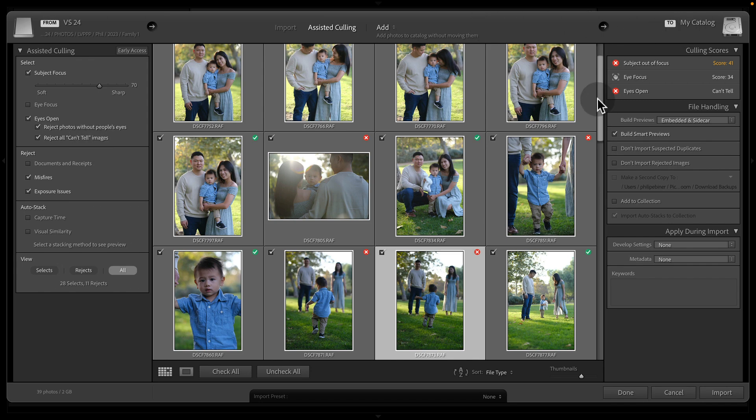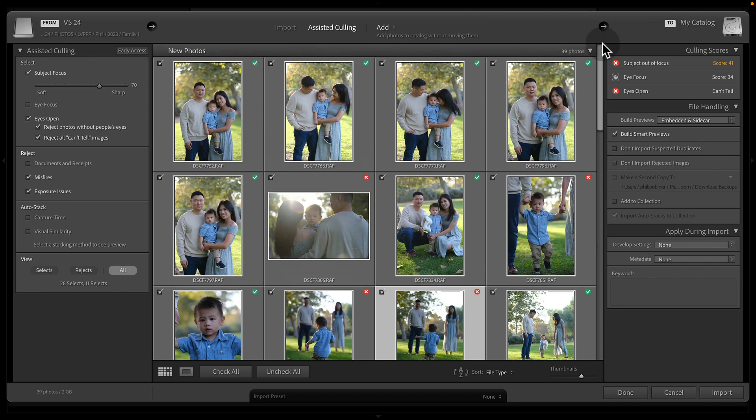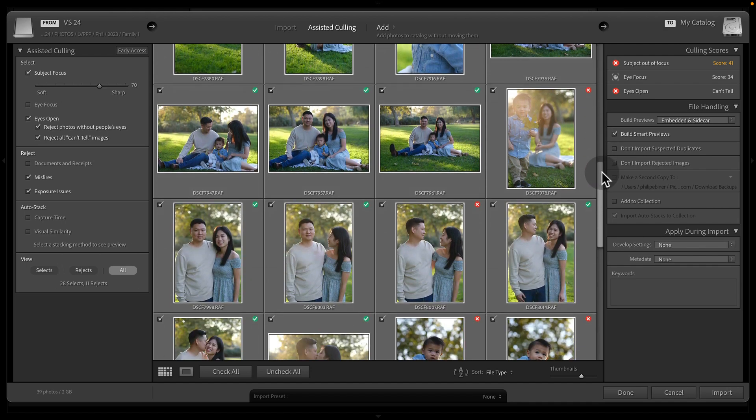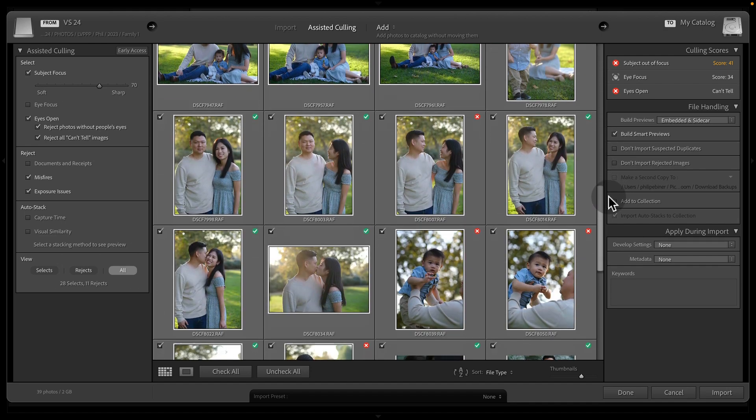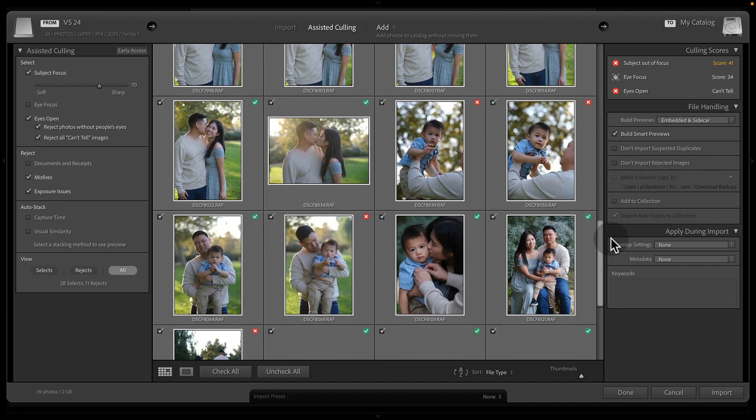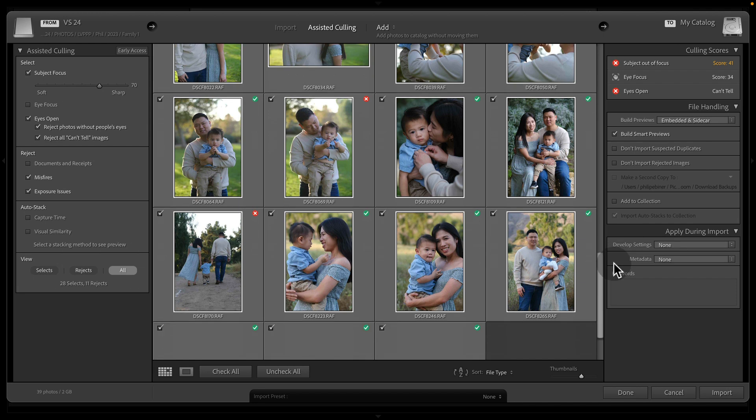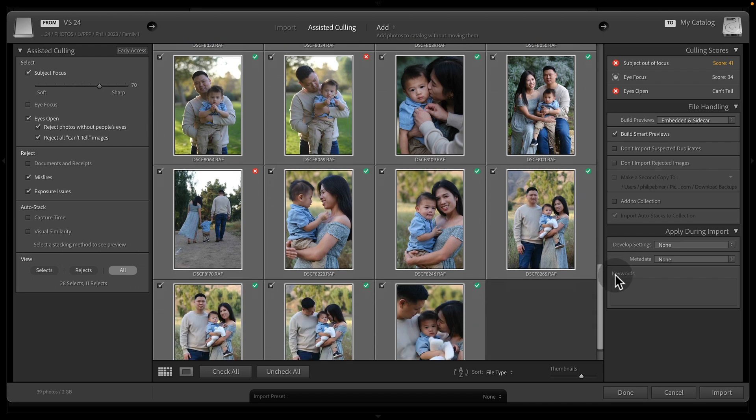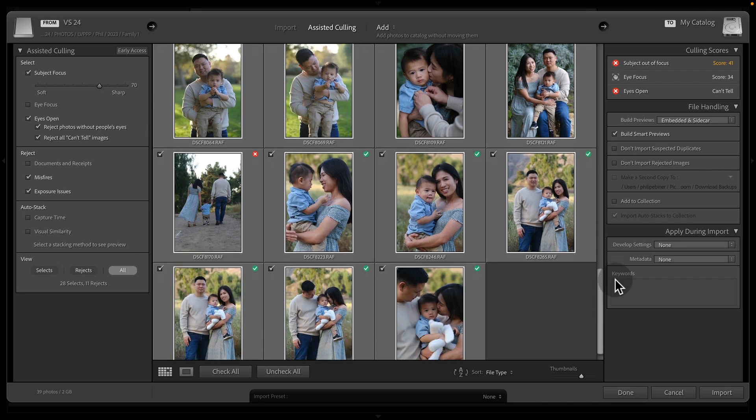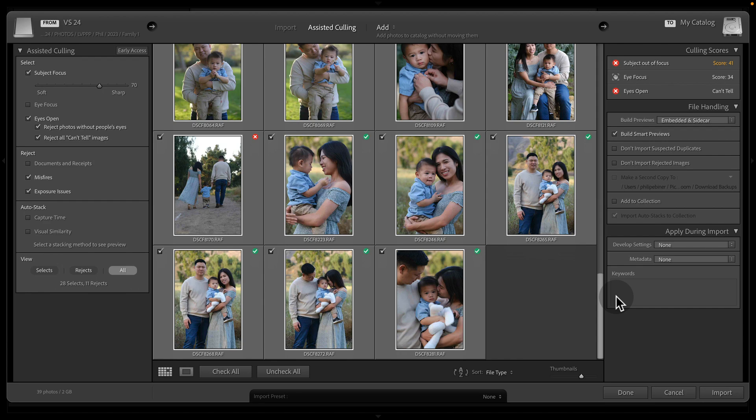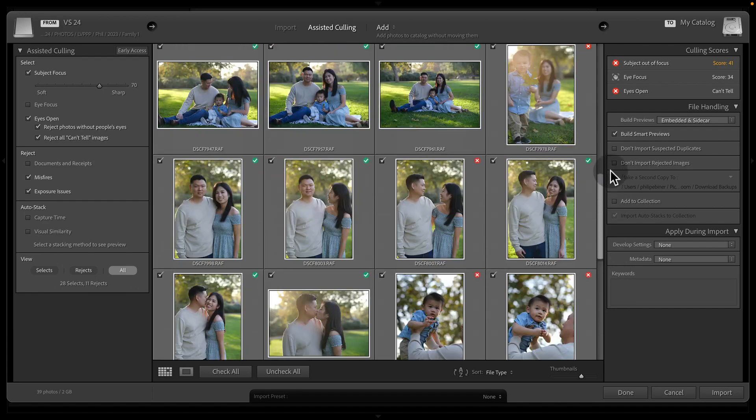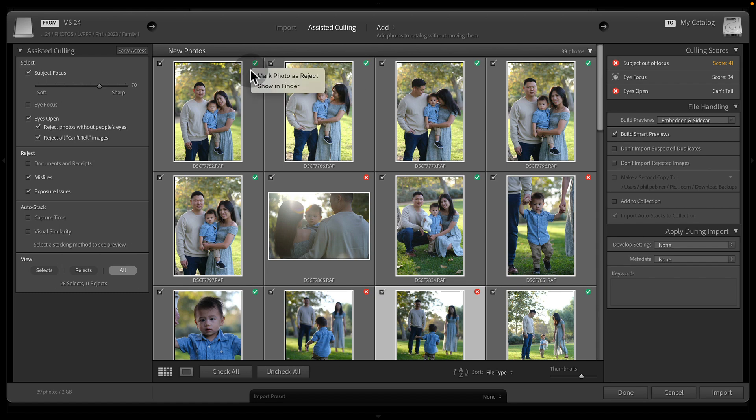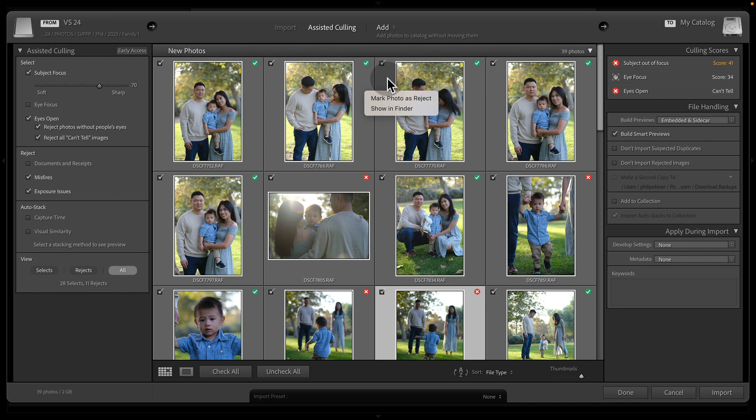And so now we can see that it has done a pretty good job at automatically culling the photos that we might want to have selected and choose to edit later on. Like I said, you could always customize these now or even after the fact.